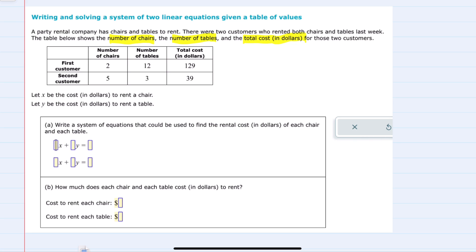We're told to let x equal the cost to rent a chair, and y be the cost to rent a table.